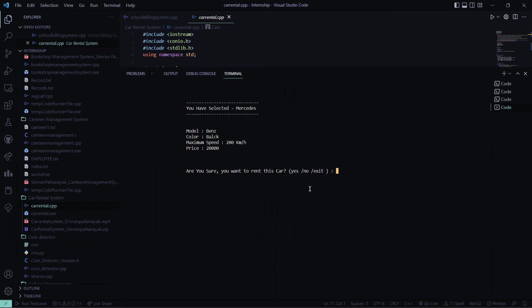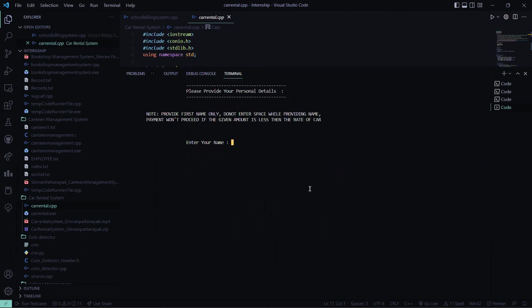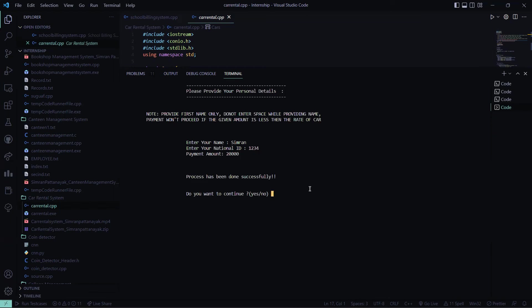Do you want to continue? I say yes, I press here yes. So it asks me to enter my name. I enter my name, my national ID, my payment amount.